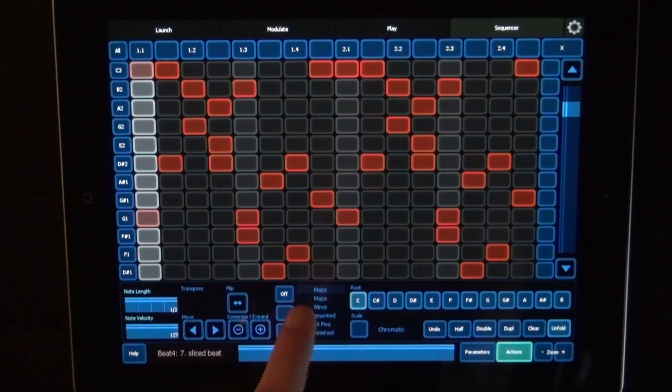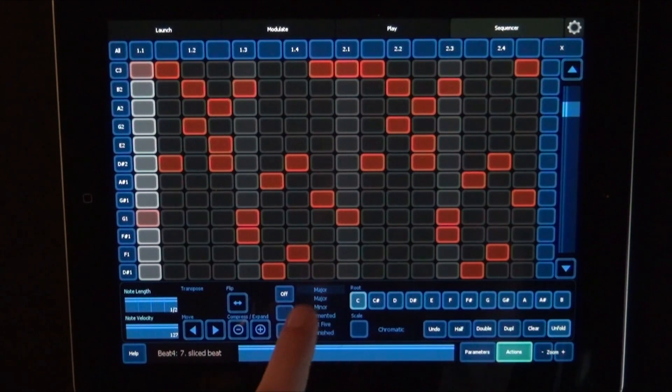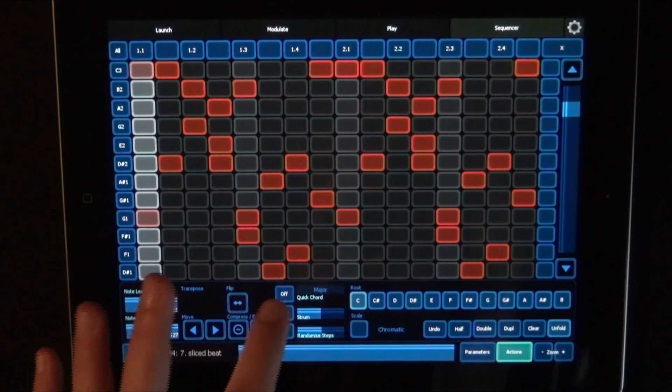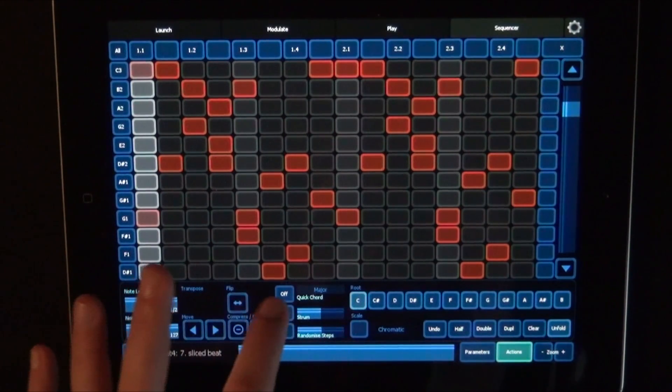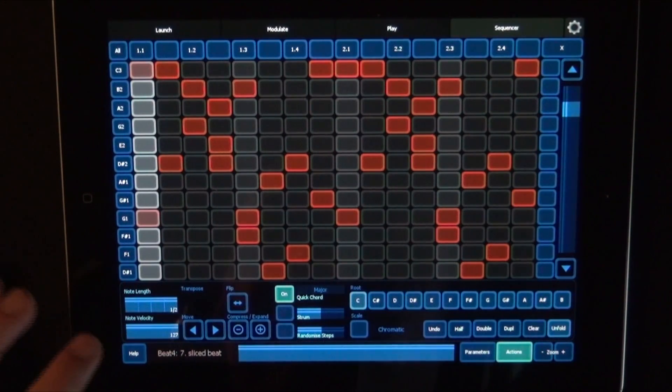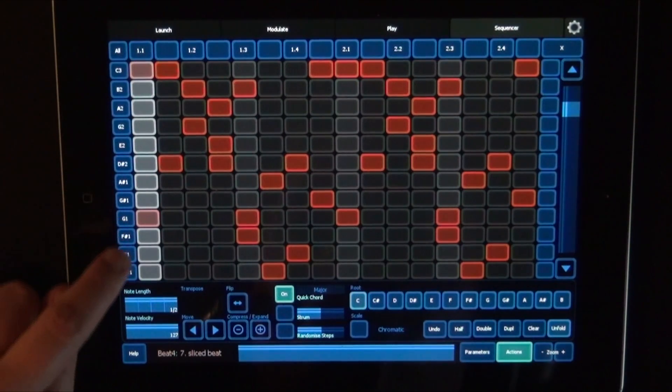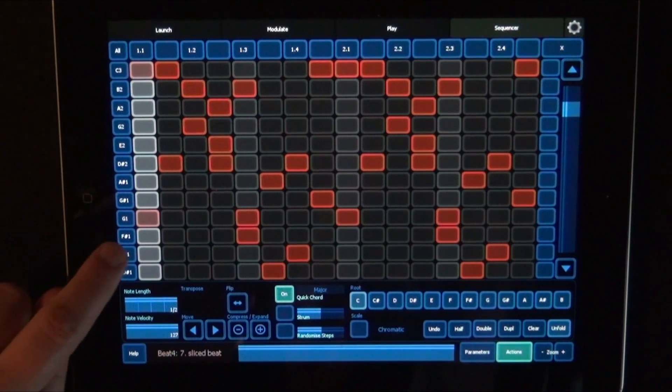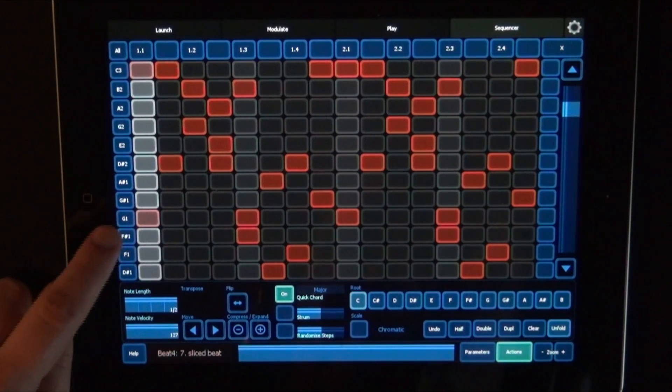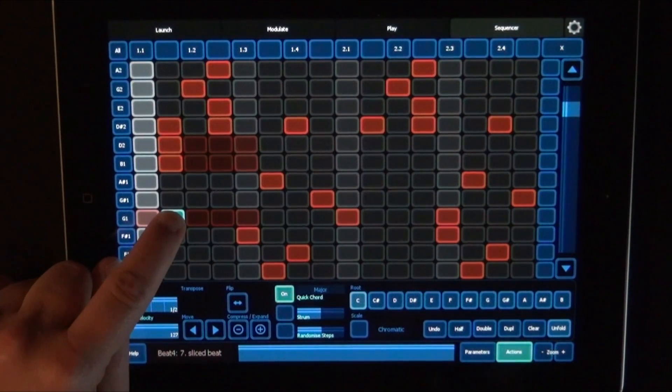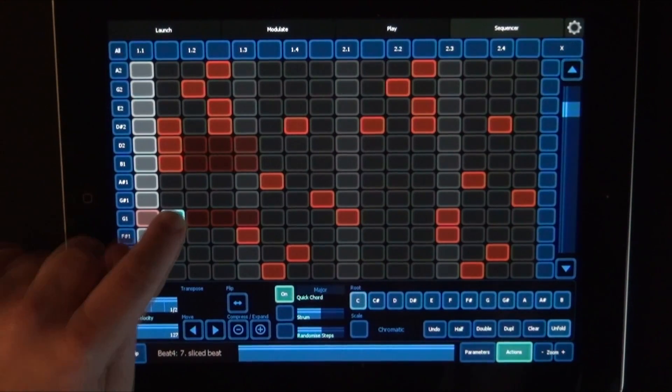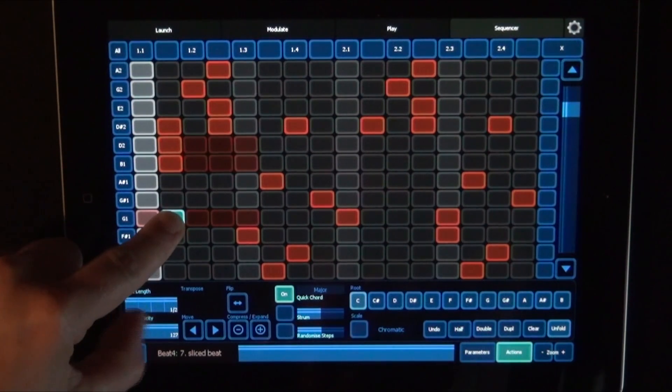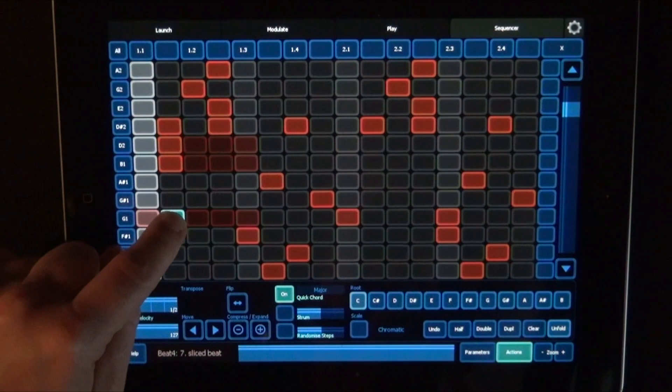So we've got Major, Minor, Augmented, Flat 5, and Diminished. And we can also turn on Quick Chord. And that would create a chord. So for example, if I choose G now, then you can see it creates the chord for it. And half a note long.